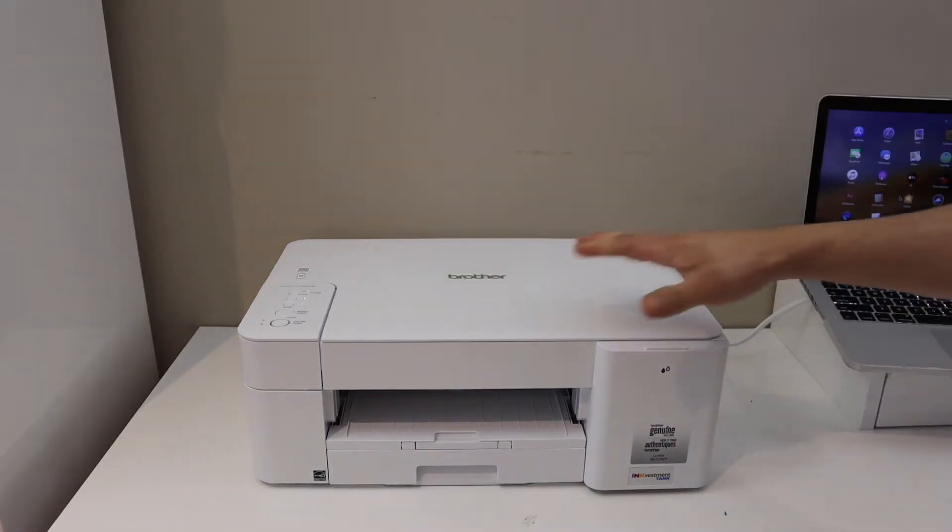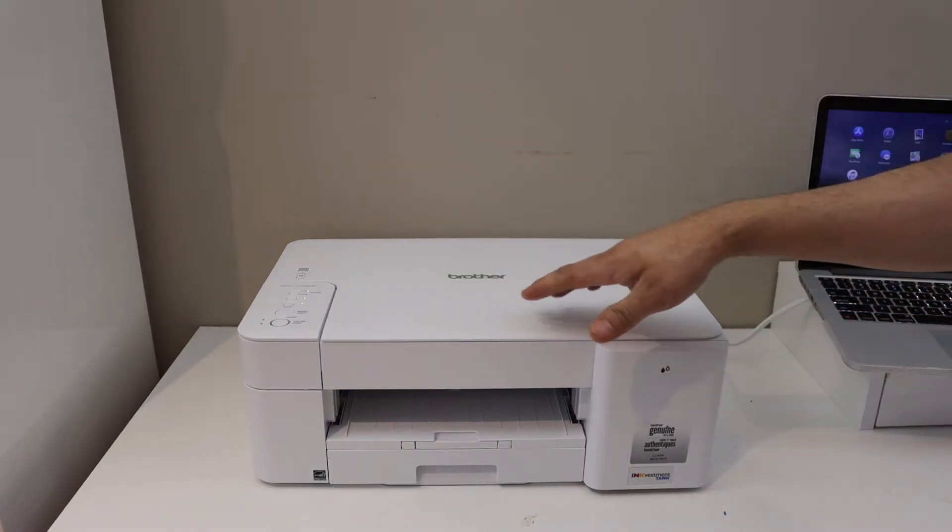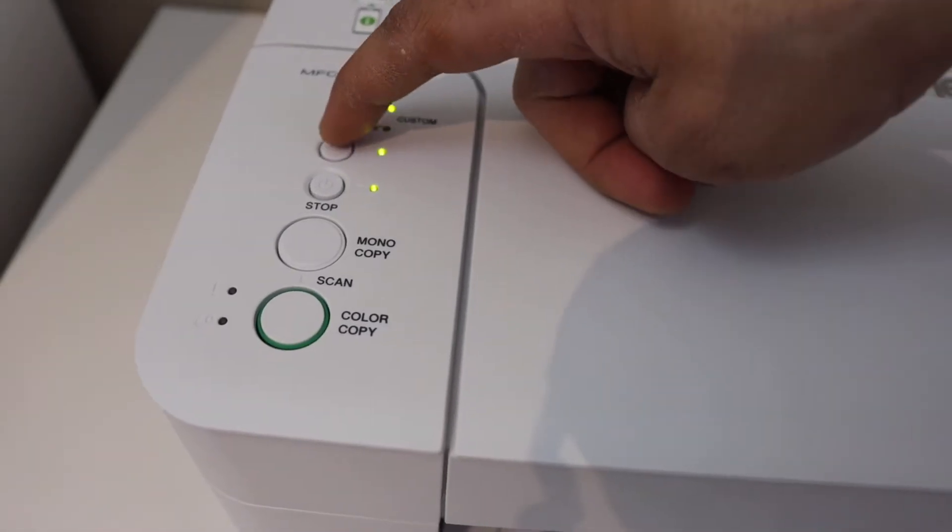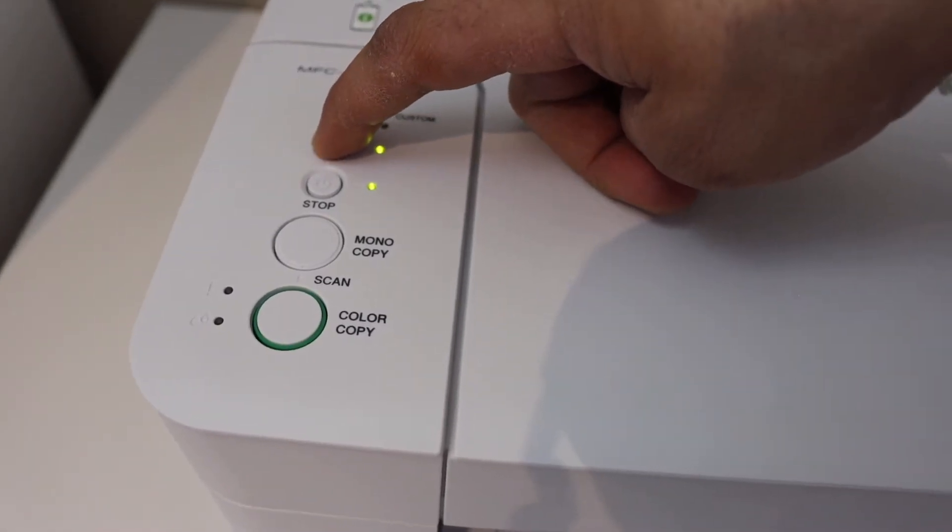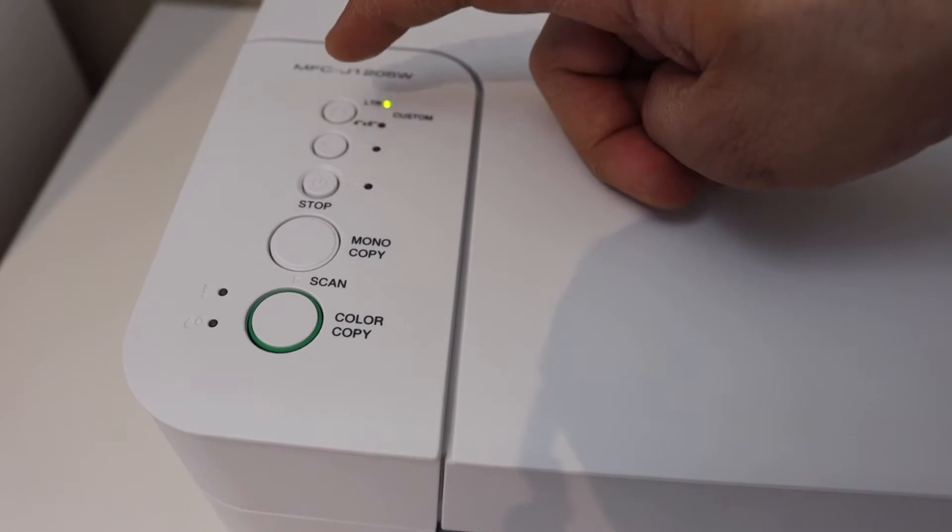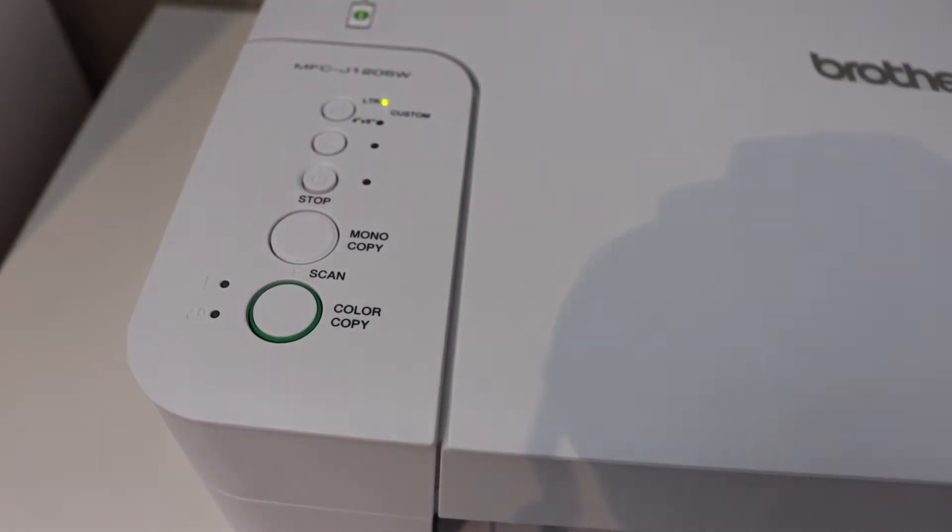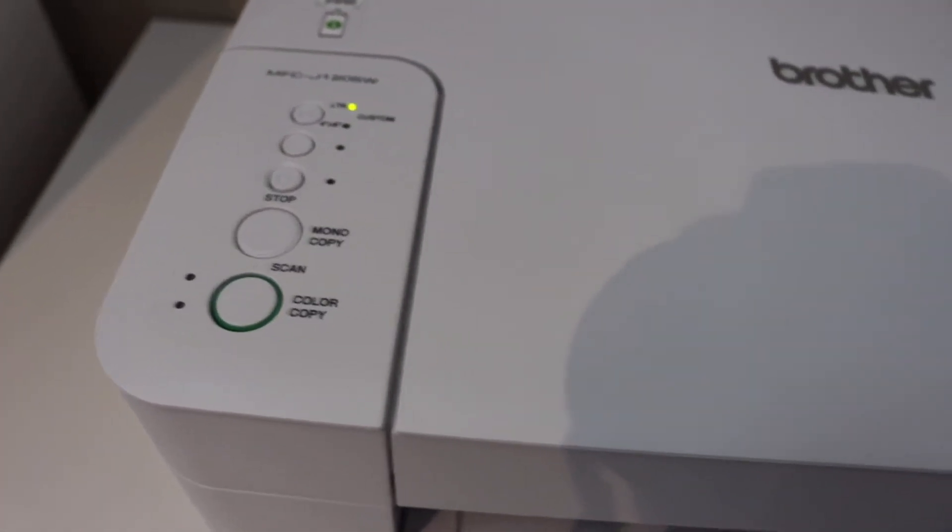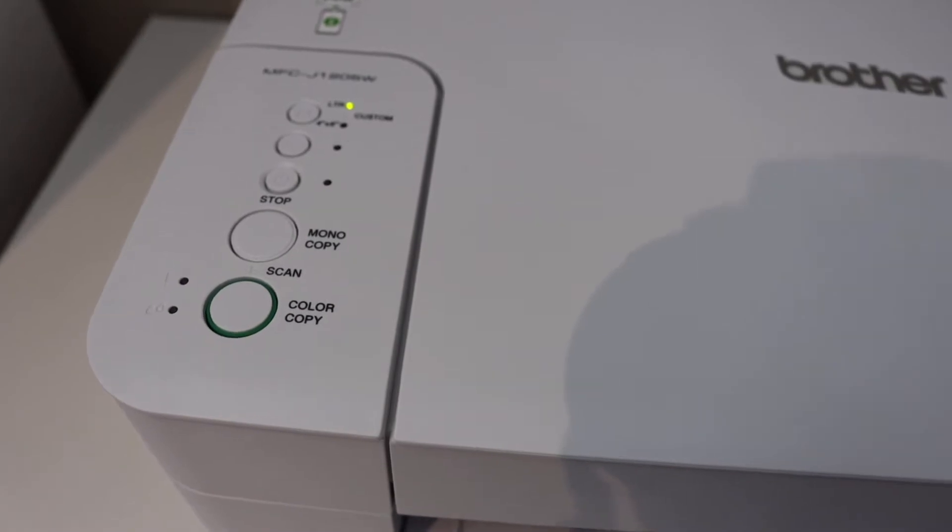Go to the printer's control panel, press and hold the wireless button for two seconds, then release it. The printer has entered into setup mode. Now go to your iPhone or Android phone and open the Brother printer app.